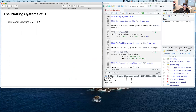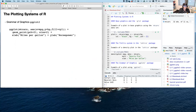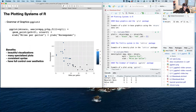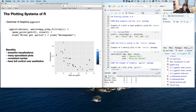What we want to talk about is grammar of graphics or ggplot2. This package is increasingly popular because it makes really, really nice plots — and makes them really, really easily too. This is the type of code you'll write to get a plot of horsepower versus miles per gallon colored by cylinder. The benefits are beautiful visualizations, many specialized plot types, and really consistent syntax.